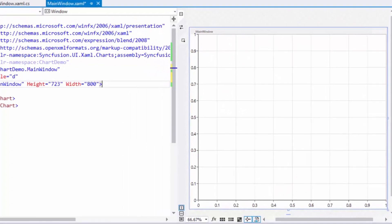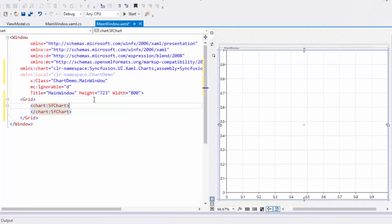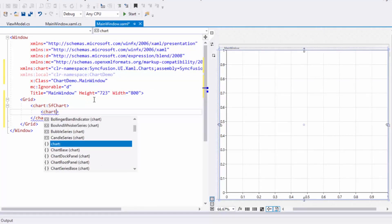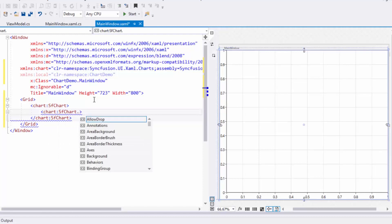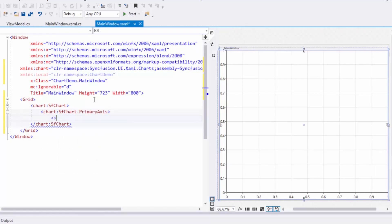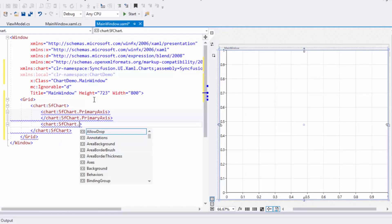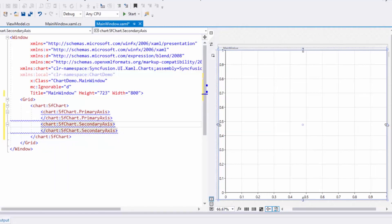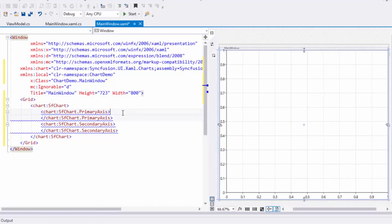Next, I'll customize the chart axis to plot data against them. You can define the X and Y axis of the chart using primary and secondary axis properties. SFChart supports plotting different types of values using axis types like numerical, date time, and category.